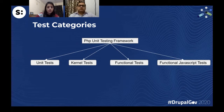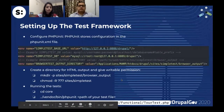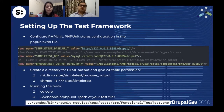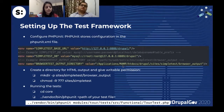We'll see each of the four test types in detail later. Now, first, we'll look at how to set up a machine so that we can run our tests locally. Whenever we install Drupal, inside the core directory, there is a file named phpunit.xml.dist.